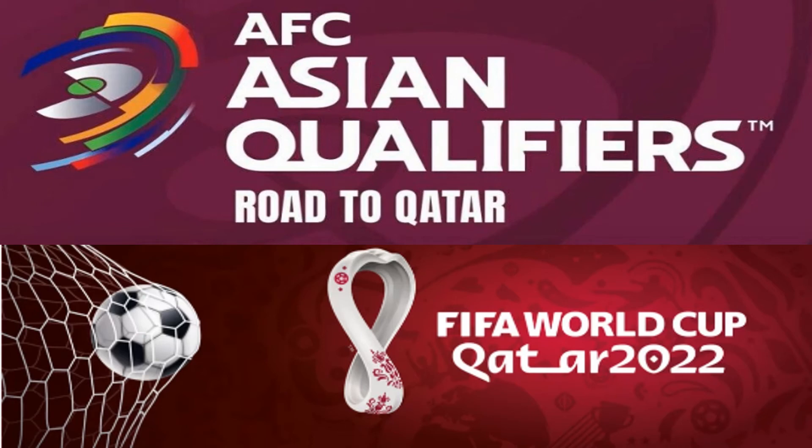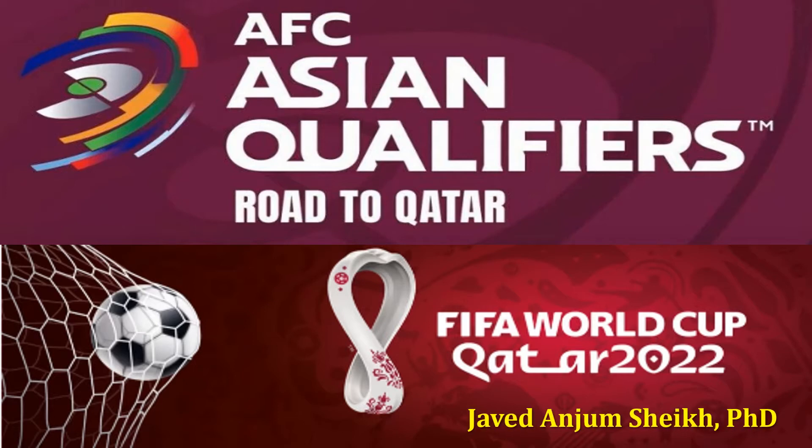Hi, this clip is about AFC Asian Qualifiers round, Road to Qatar, FIFA World Cup Qatar 2022. My name is Dr. Javed Anjum Sheikh.